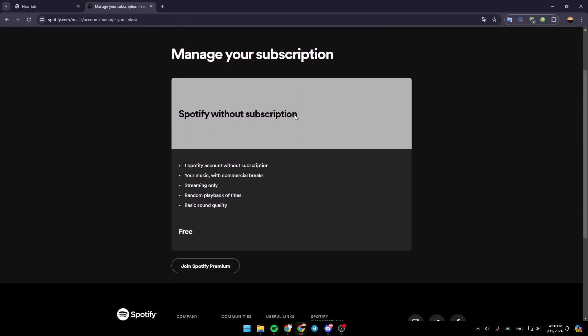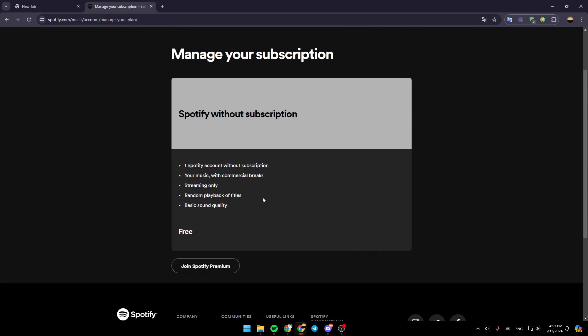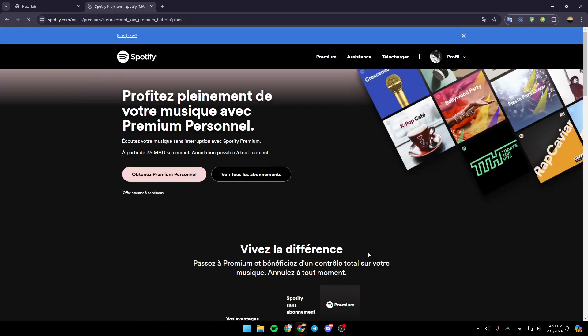In my case, as you can see, I have Spotify without subscription. So if you want to upgrade to Spotify premium, just click on join Spotify premium.